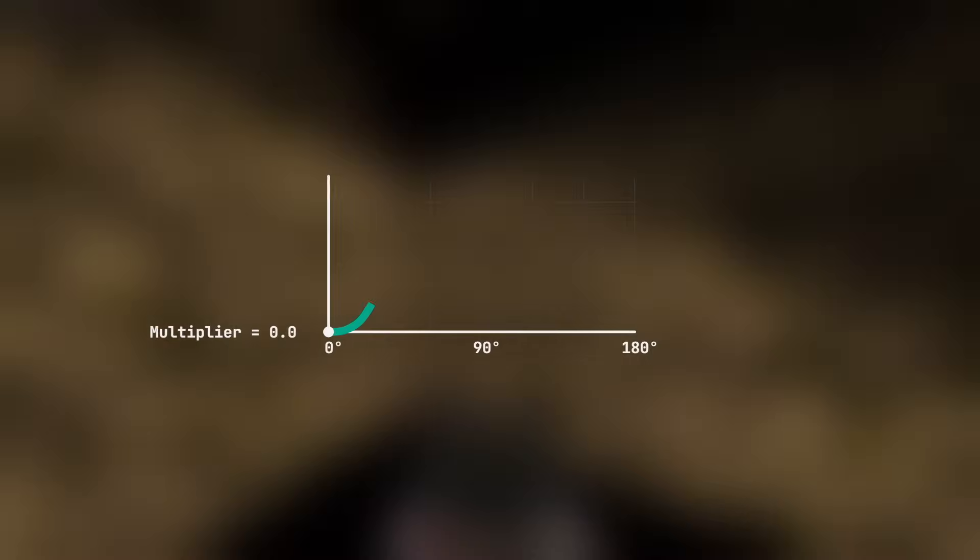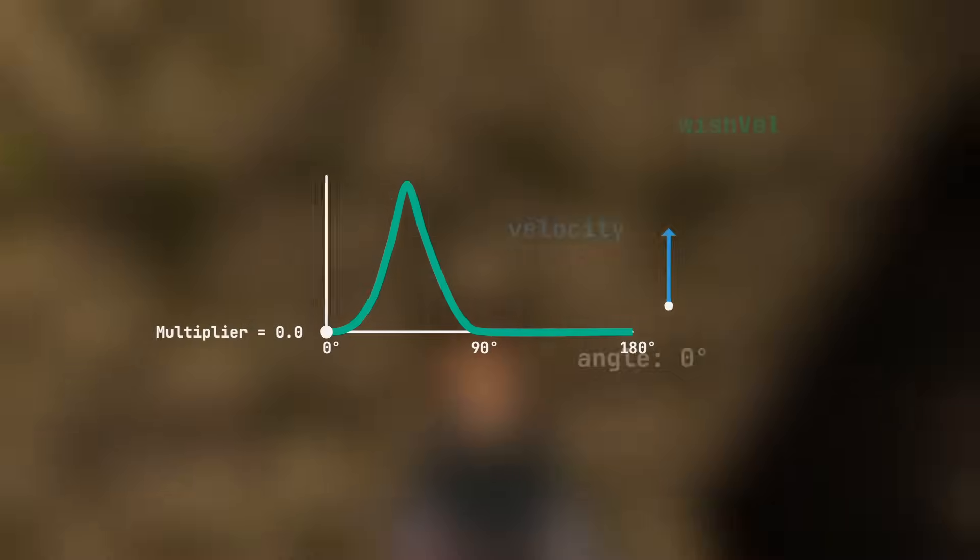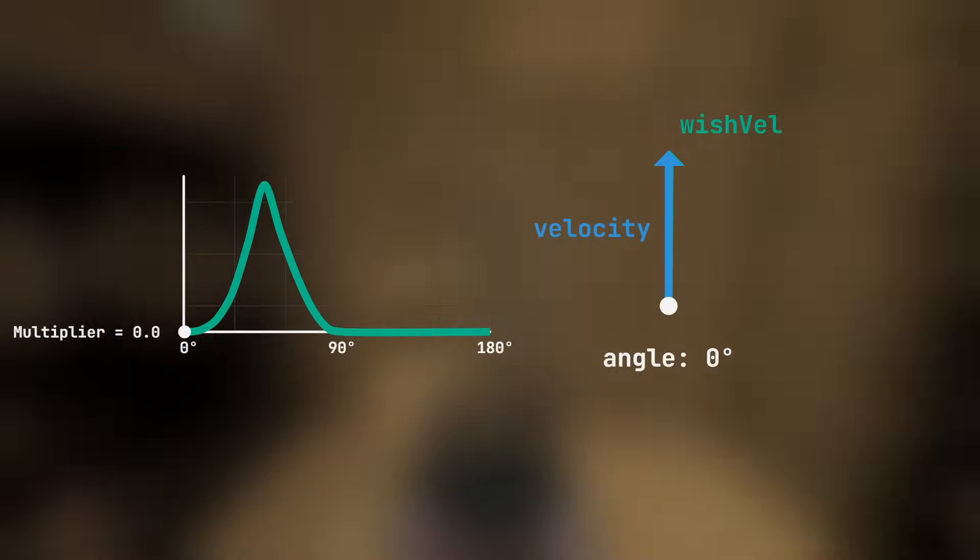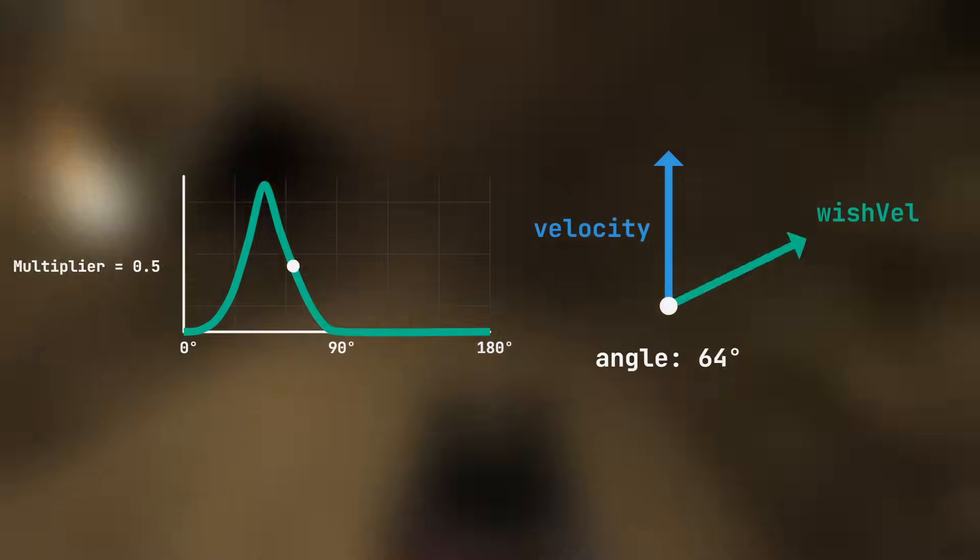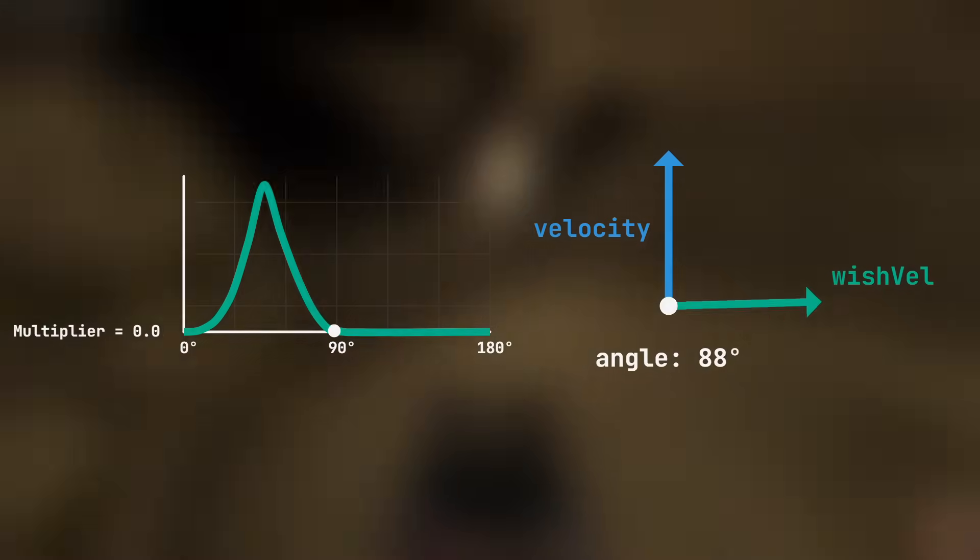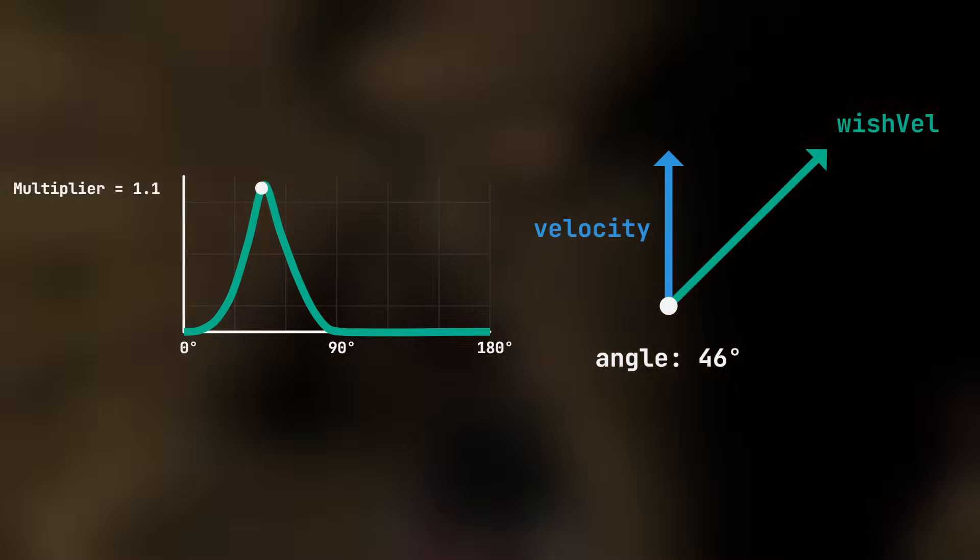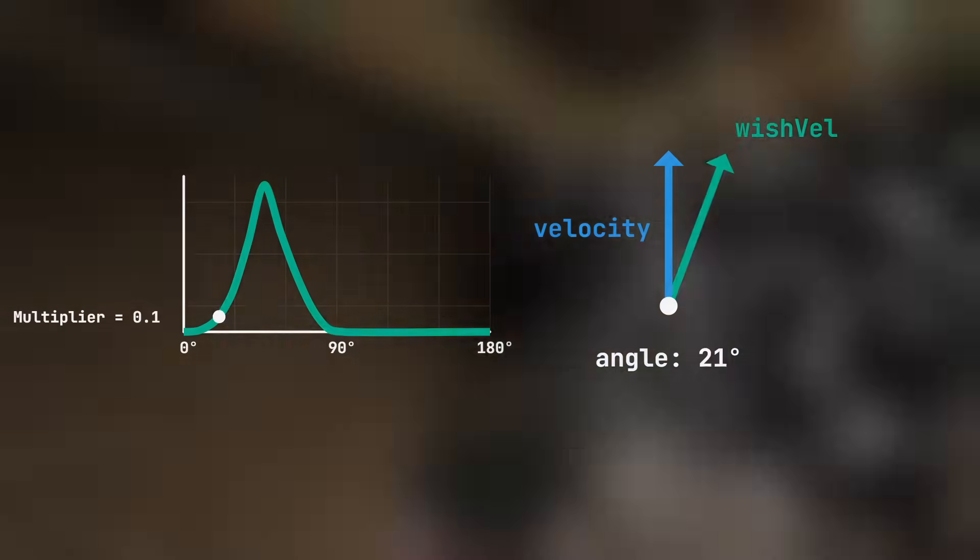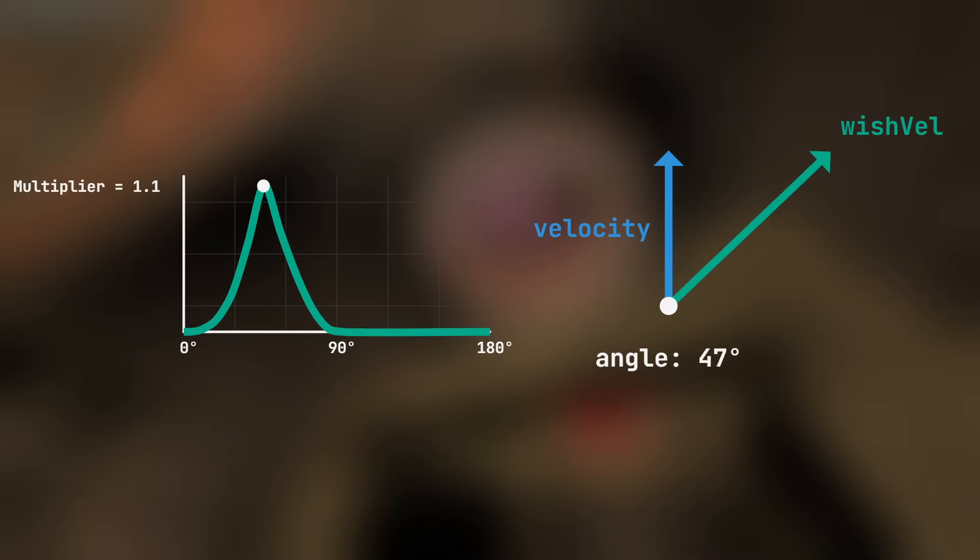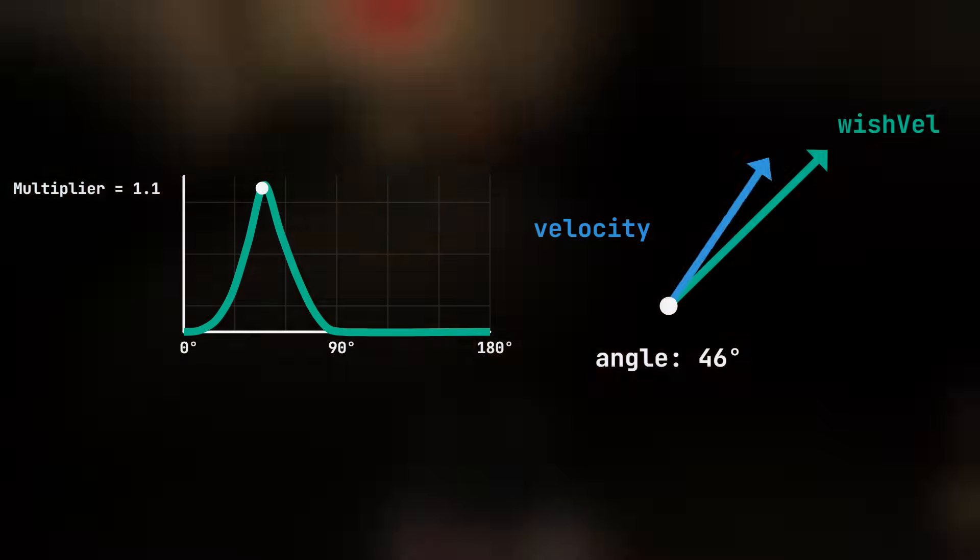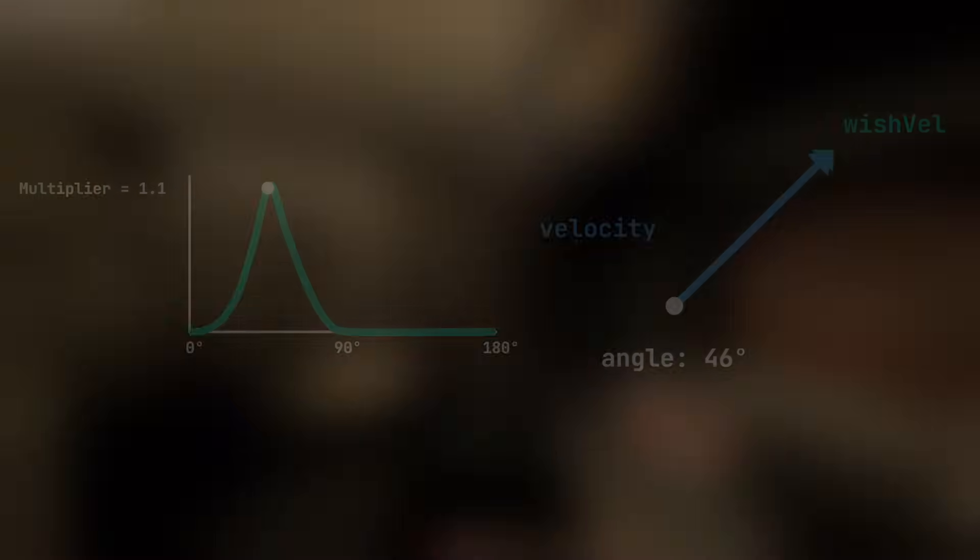In Godot, we're going to recreate something similar to air strafing using curves. When the player is in the air state, the game will calculate the angle between their wish velocity and the current velocity, and use this angle to sample a curve. The value sampled from this curve will be used as a multiplier with the player's current wish velocity. The player's speed will then be linearly interpolated towards this greater speed.